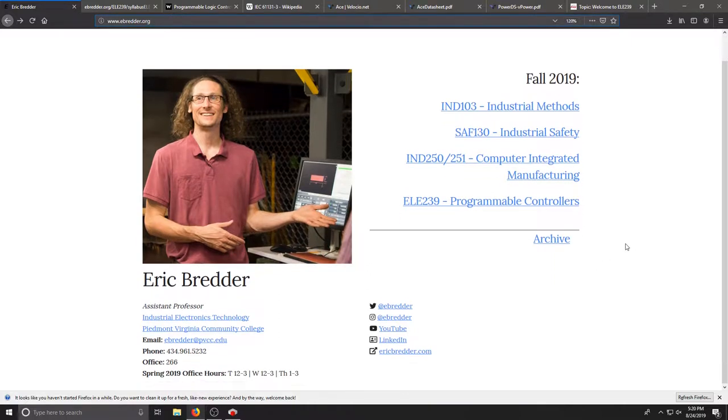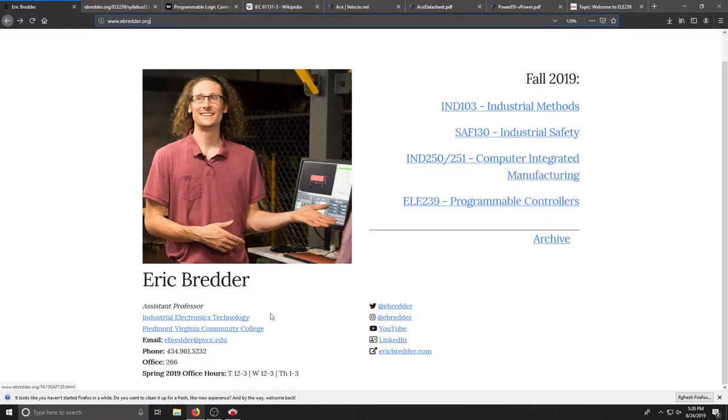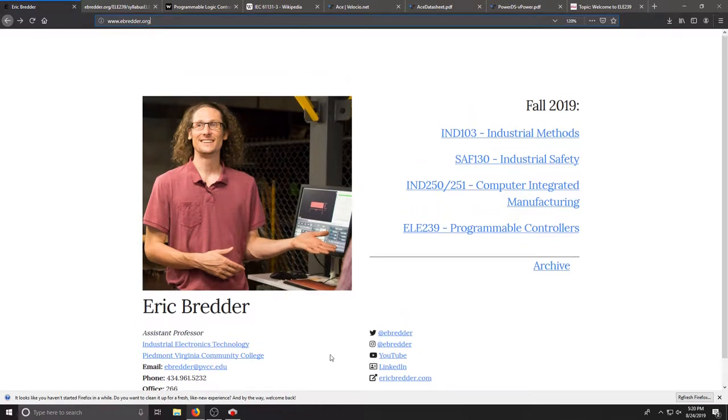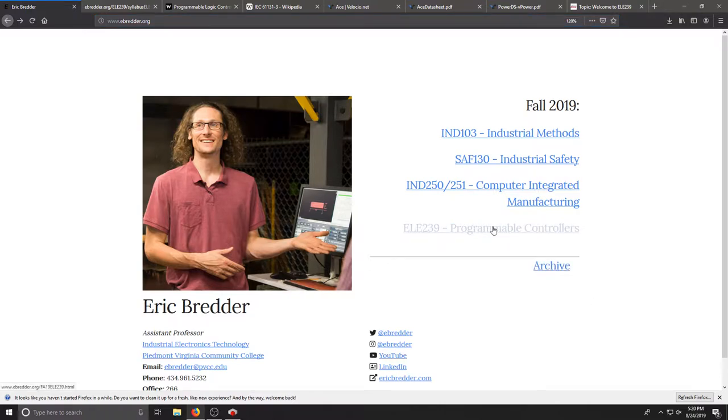At the beginning of my page there's a set of all the courses I'm teaching this semester, my contact information and office hours, any social media or links here. I'm going to click on the page for our class ELE 239.